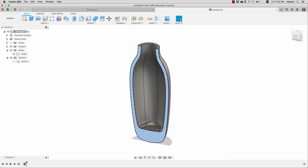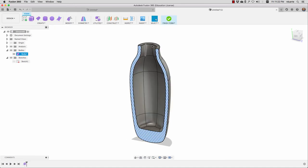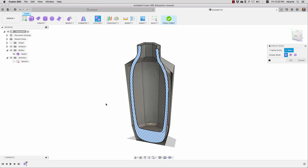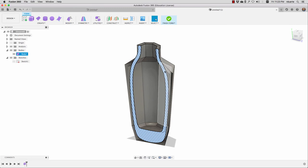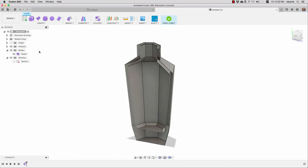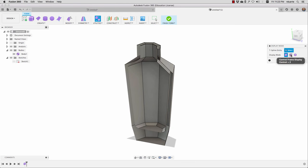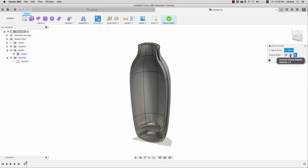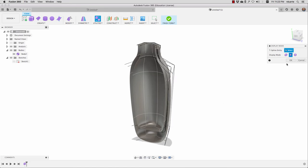One last thing I want to show in sculpt mode. We saw for an instant when we did Thicken that it created that kind of control box around it. If we go under Utility > Display Mode, we can change the way this appears. The first one shows it as boxes. This is a bit odd because we're seeing both the solid body and the T-splines body at the same time. Let me hit finish form, hide this body, and go back. If I go into Utilities > Display Mode, you can see it can show box mode, the smooth display we're used to, or something in between with a control frame structure on the outside.